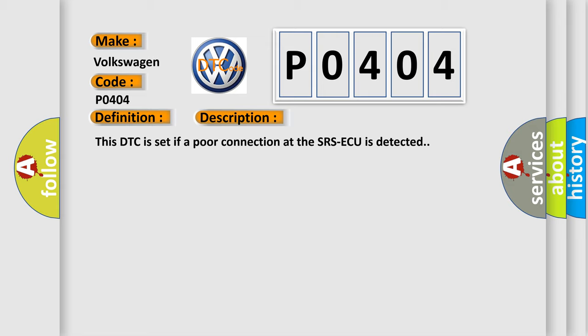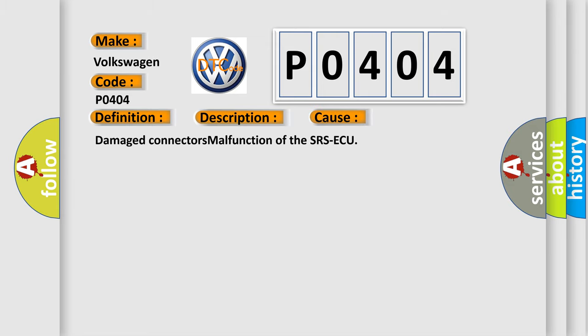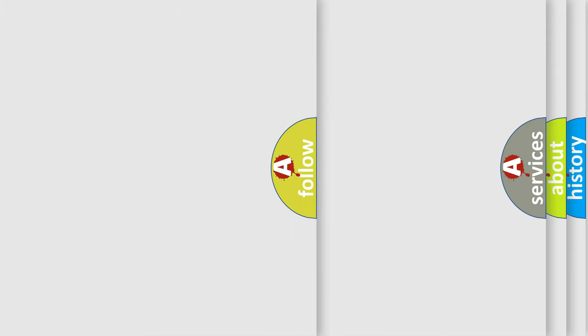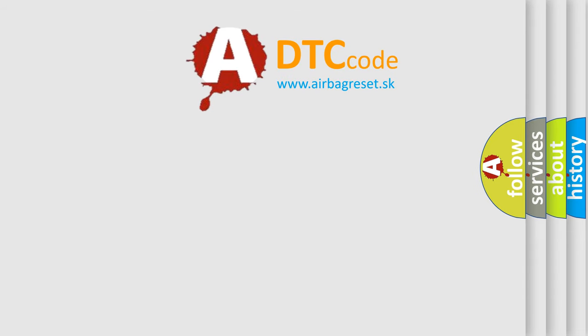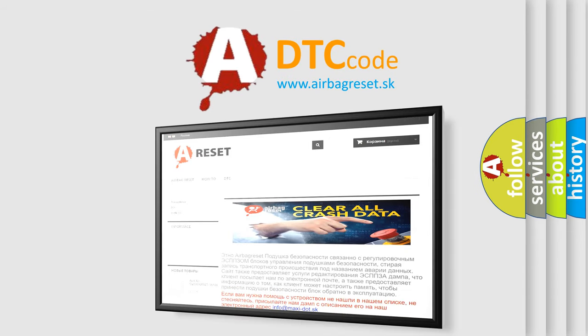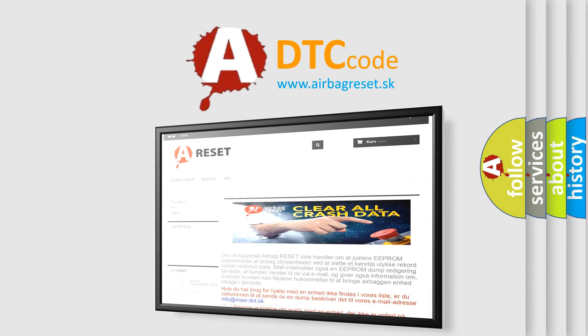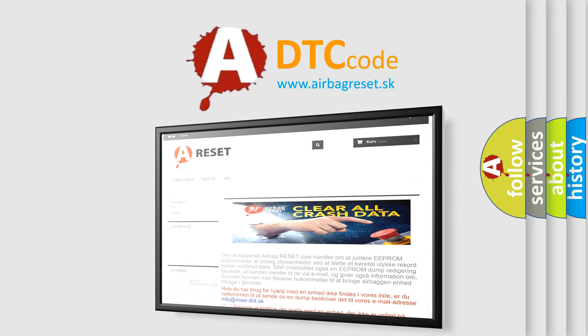This diagnostic error occurs most often in these cases: damaged connectors, malfunction of the SRSAQ. The Airbag Reset website aims to provide information in 52 languages. Thank you for your attention and stay tuned for the next video.